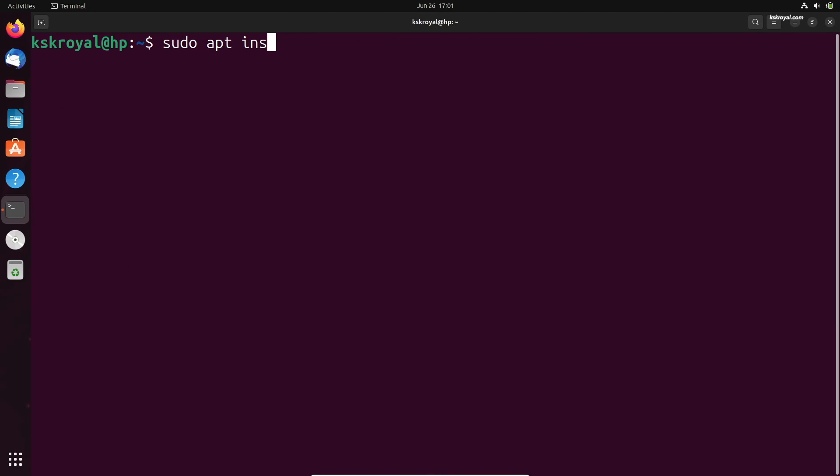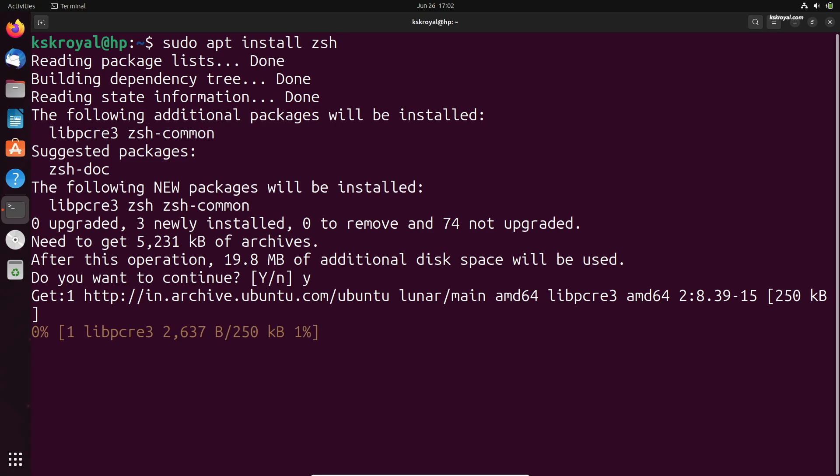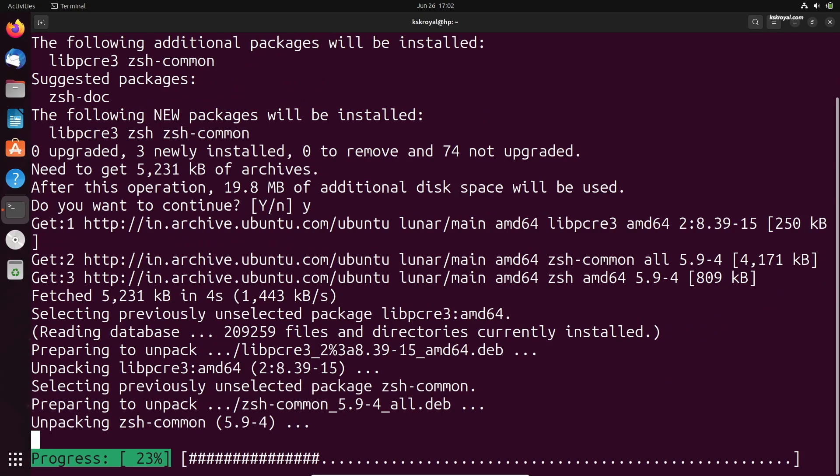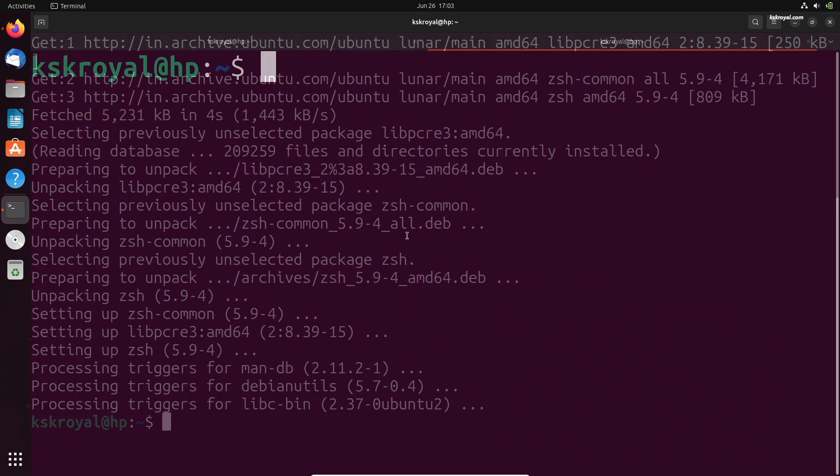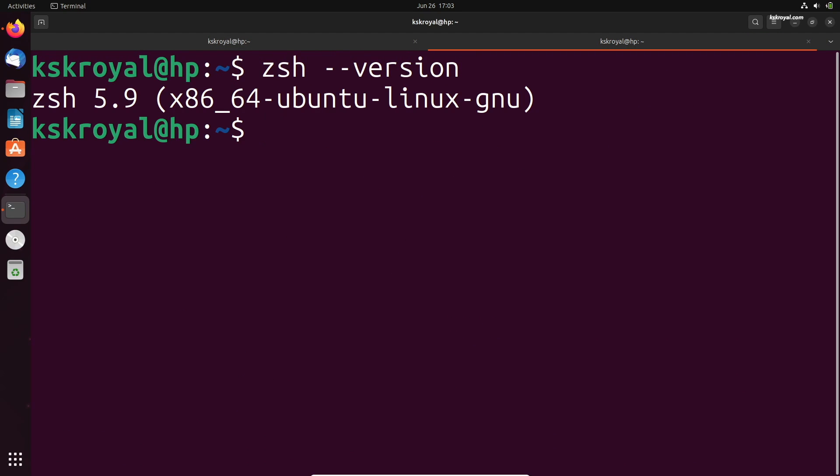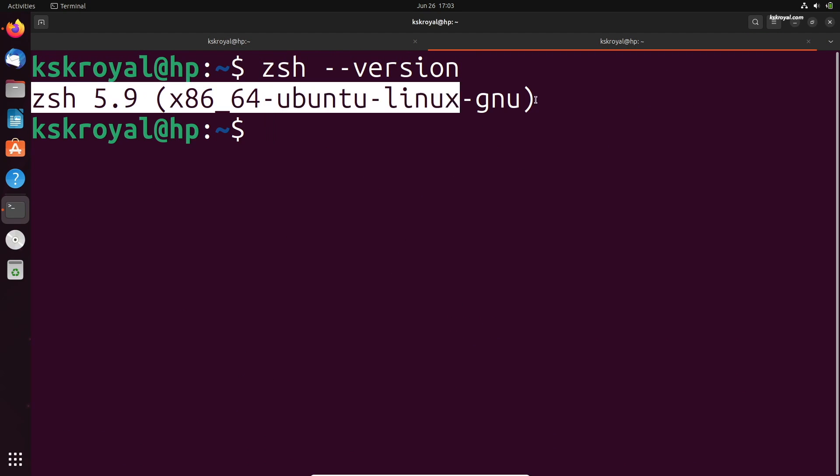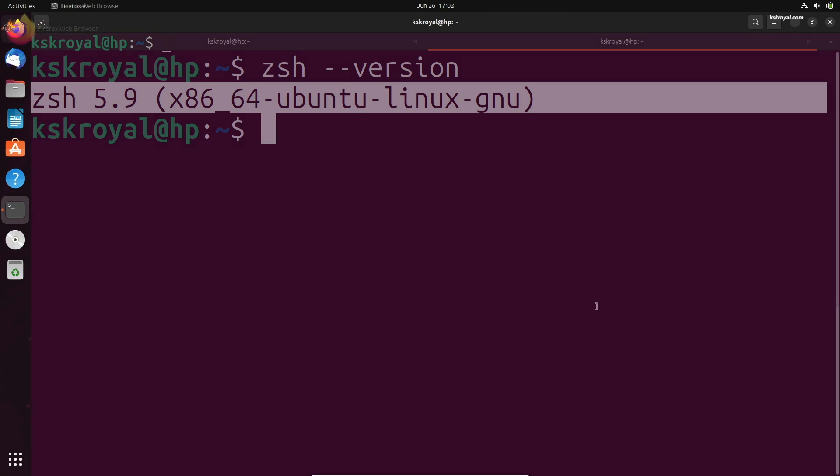Once it's done, type this command to set up ZShell. You can verify the installation by running this command.